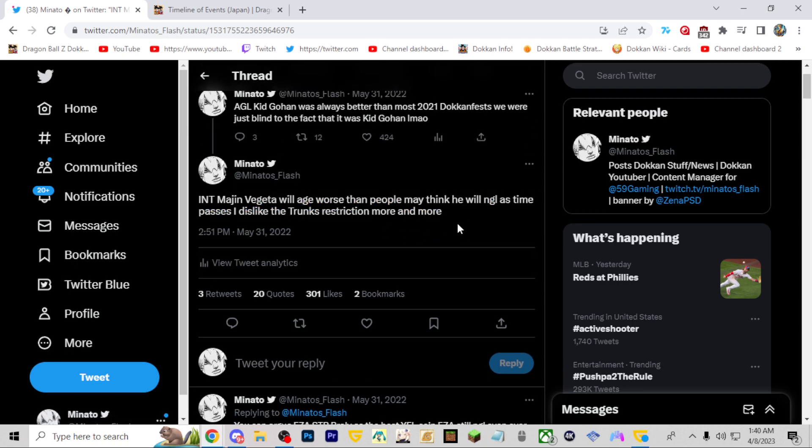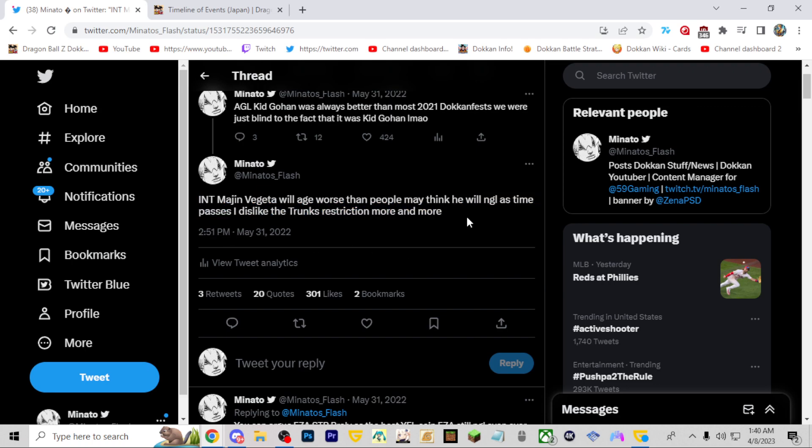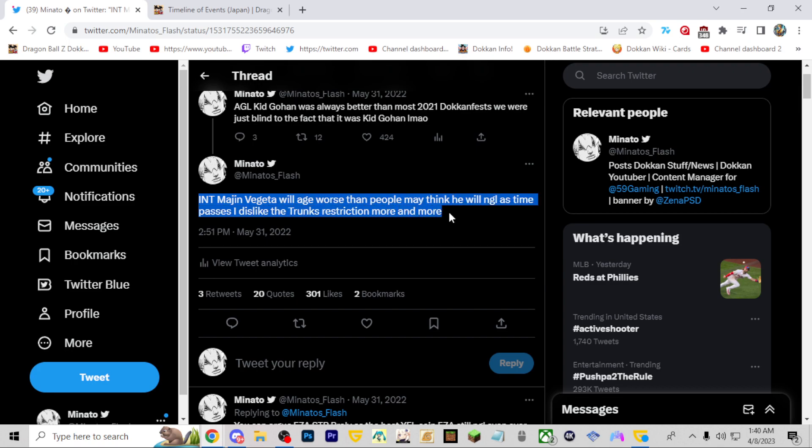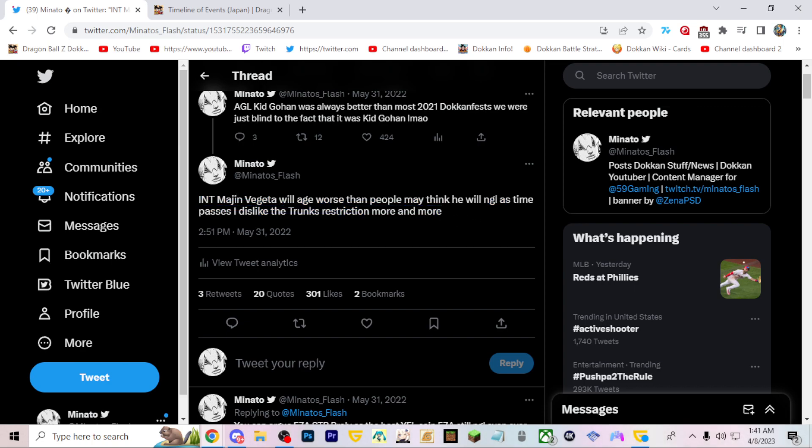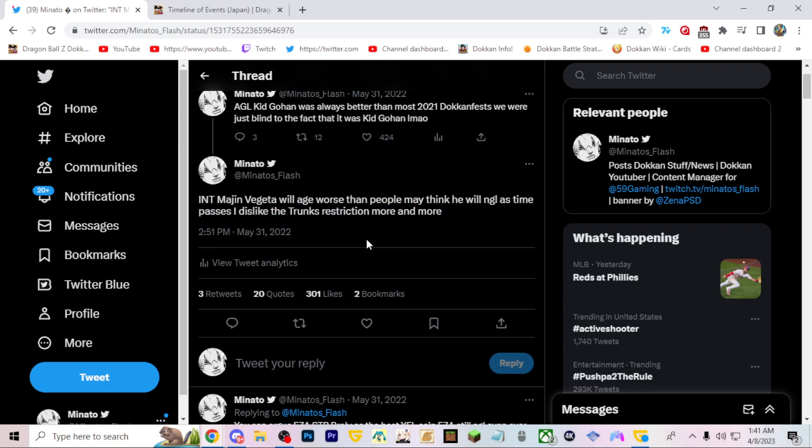This one is completely wrong. It's funny, LR Vegeta and Trunks came out less than a month after this tweet was made. I said Majin Vegeta will age worse as people may think, the Trunks restriction will become more restrictive. At this time there's no good Trunks at all, we had no idea when we're gonna get another good Trunks. Majin Vegeta without Trunks was not underrated. But once you got LR Vegeta and Trunks who were the best in the game, this guy shot up. If we didn't get that, this guy would be dead in the mud right now.